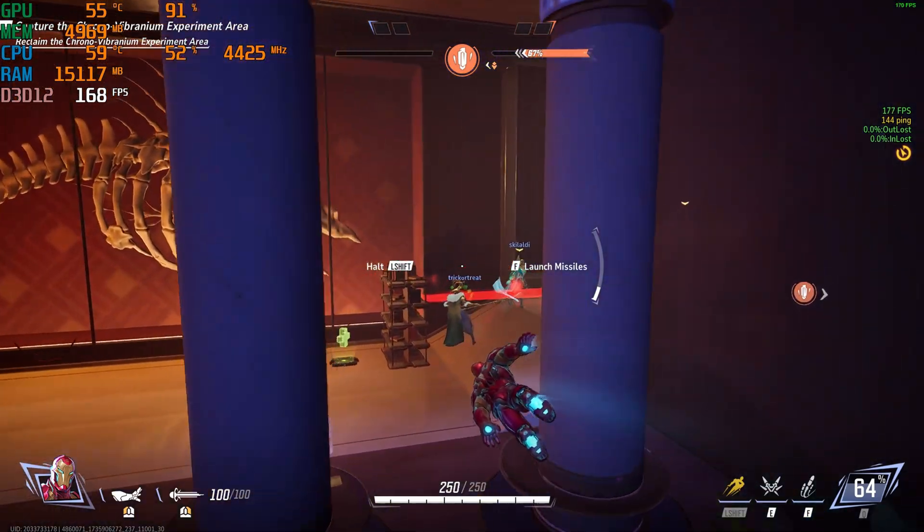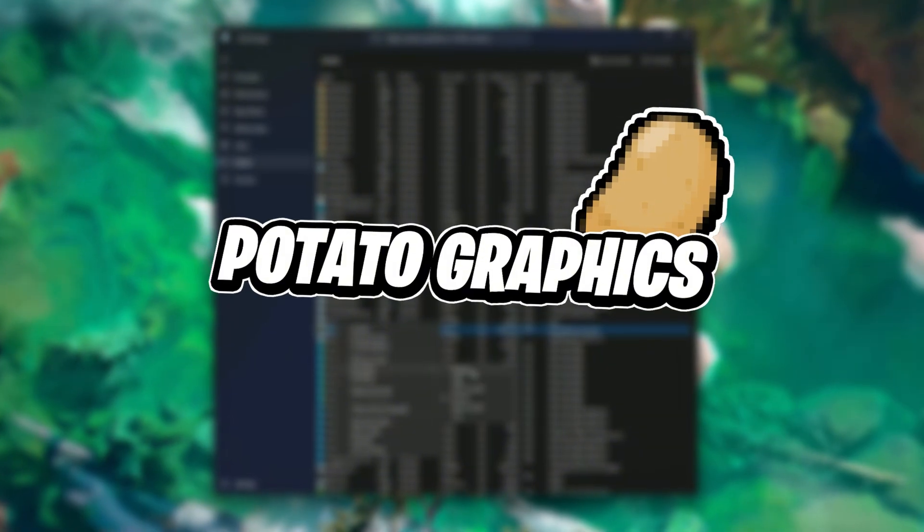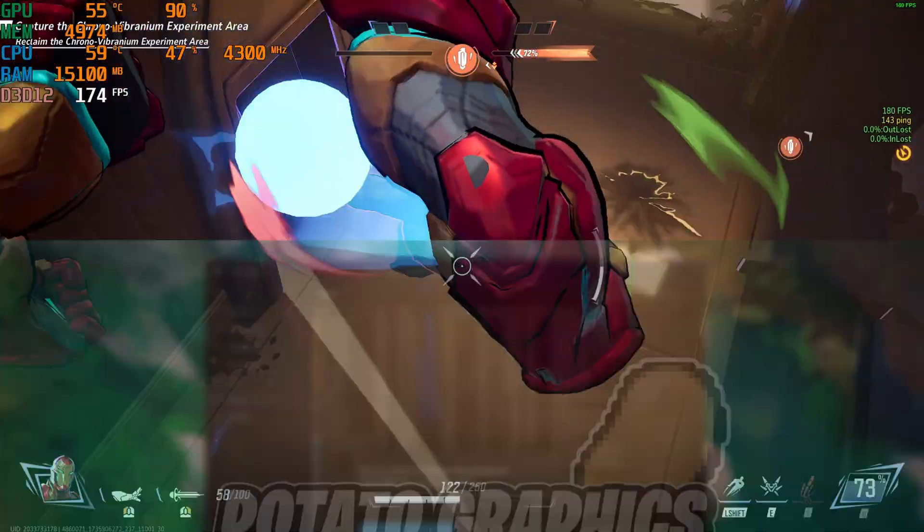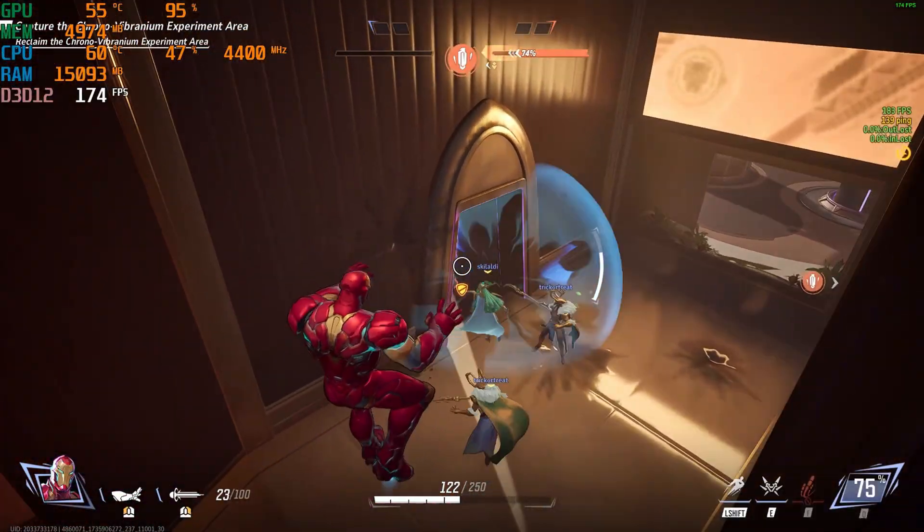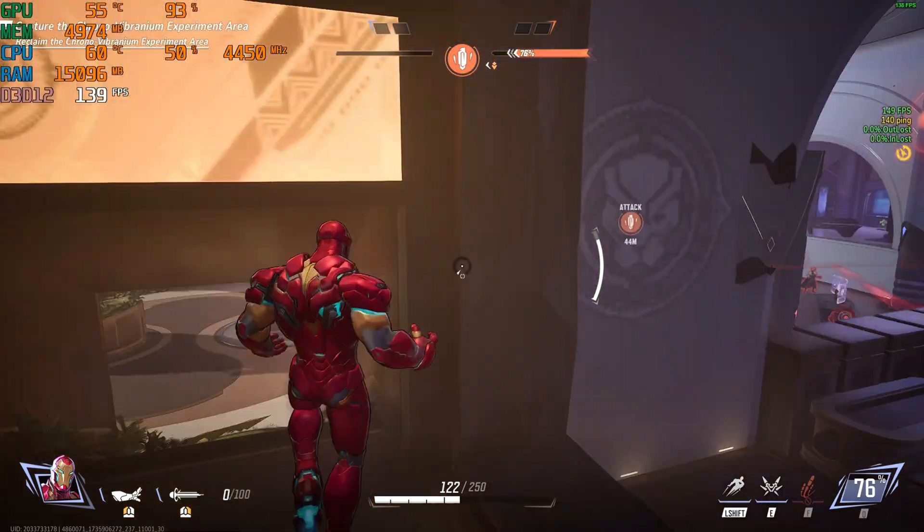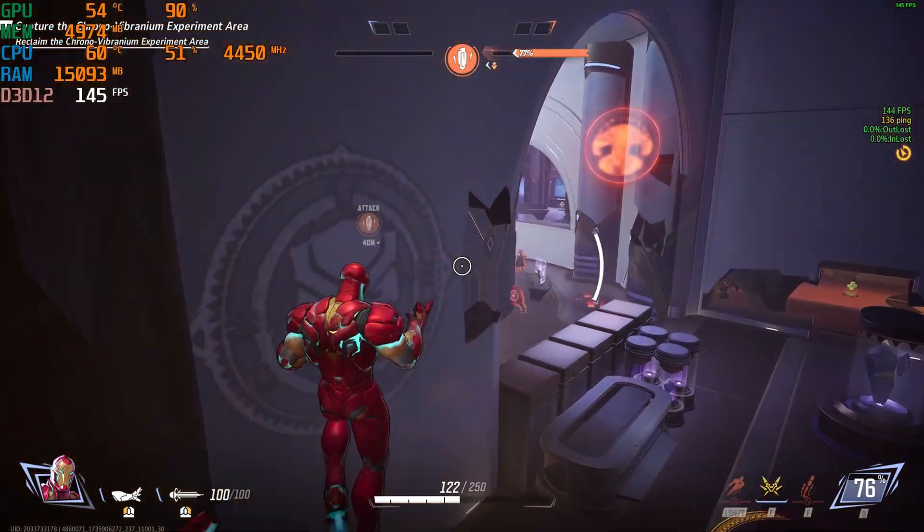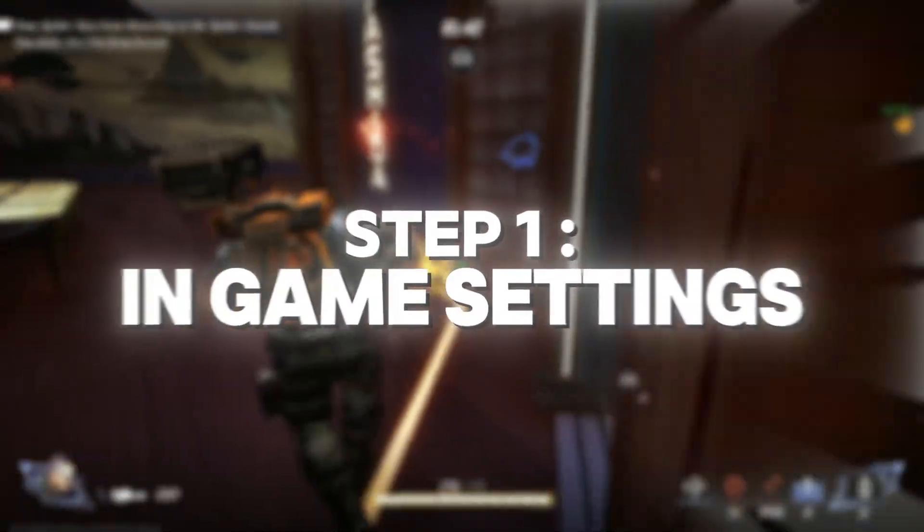In today's video, I'm going to walk you through a step-by-step guide on how to optimize your graphics settings and transform them into what I like to call potato mode. This will not only fix that annoying lag, but also give you a much smoother, more enjoyable gaming experience. So sit back, relax, and let's dive right into it.